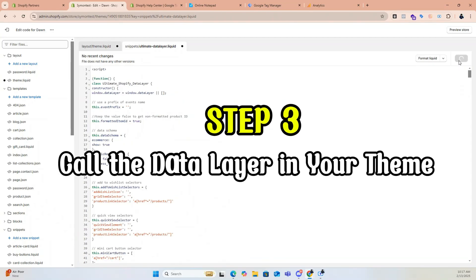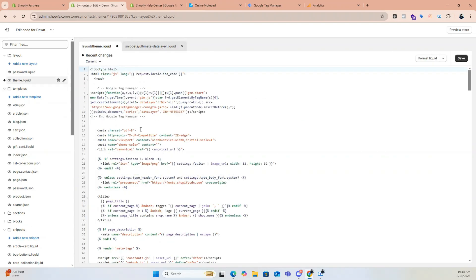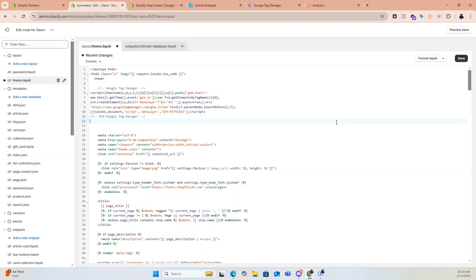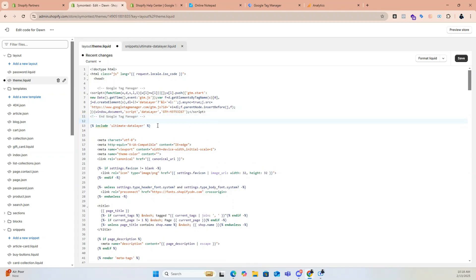Step 3: Post the data layer in your theme. Go back to the theme.liquid file. Under the Google Tag Manager code, paste the render code — I will provide this in the description. Make sure the snippet name matches exactly in the render code.